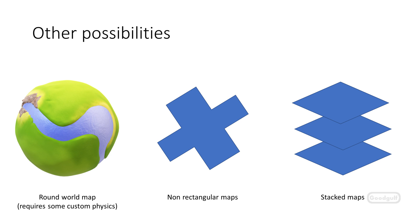Once you start working with mesh terrains, it opens the door to a new realm of possibilities. Here are a few examples. You could do a small world map, non-rectangular shapes maps, or stacked maps. You're basically free from the limitations of a height map.